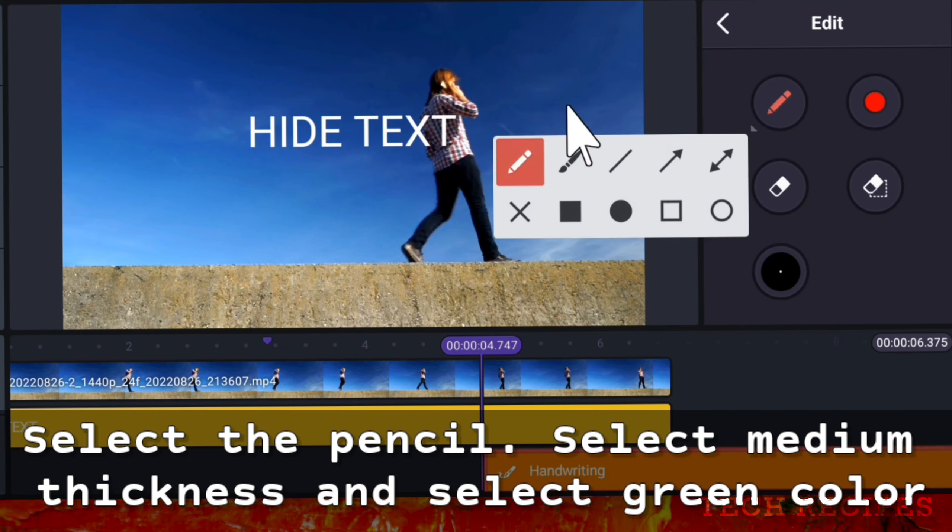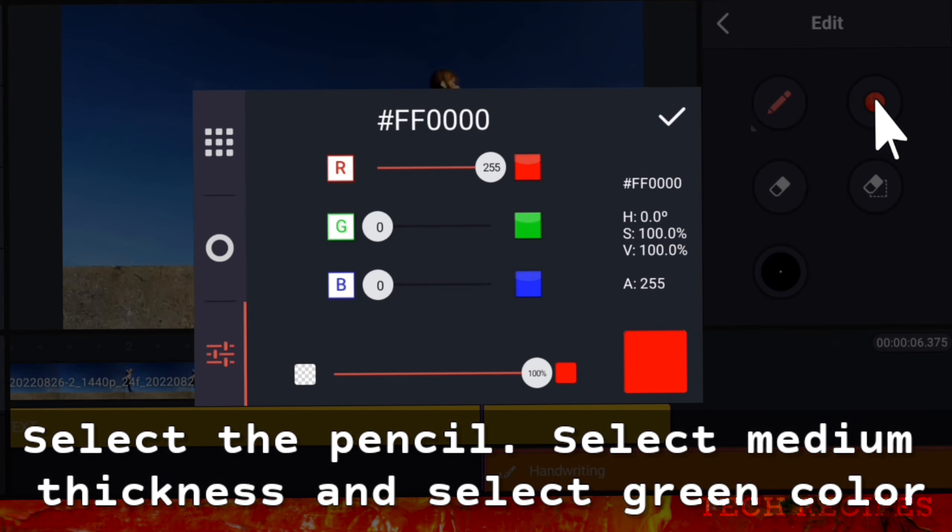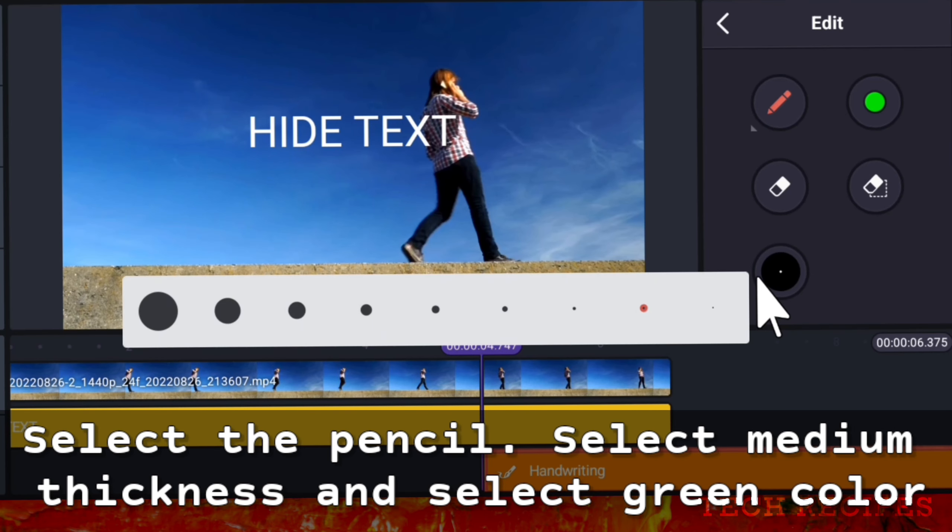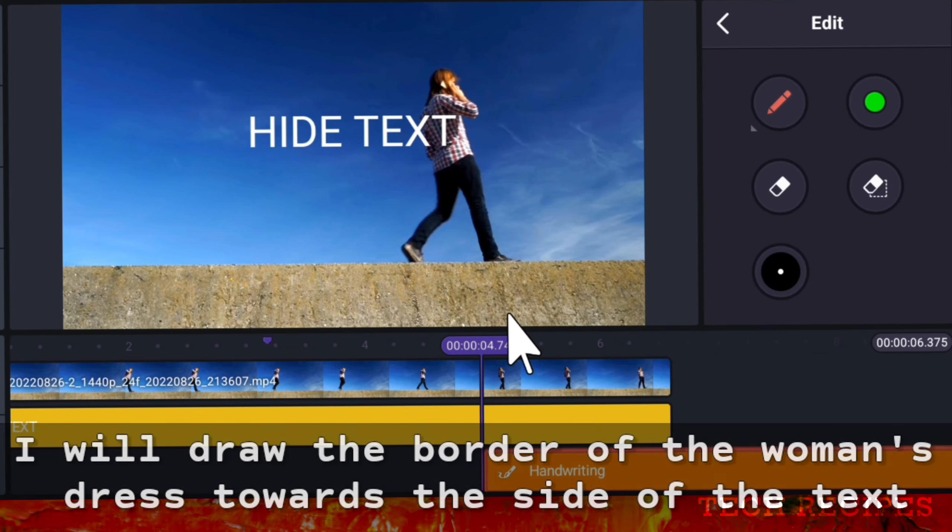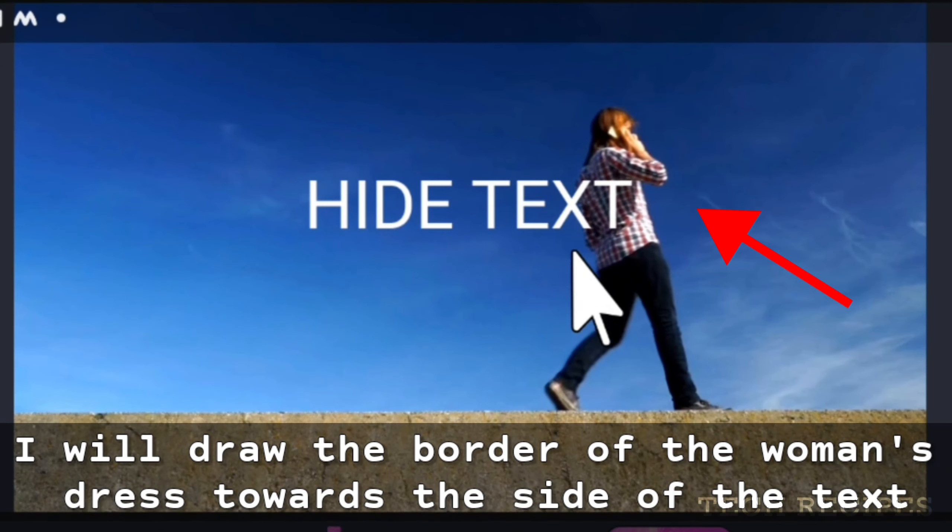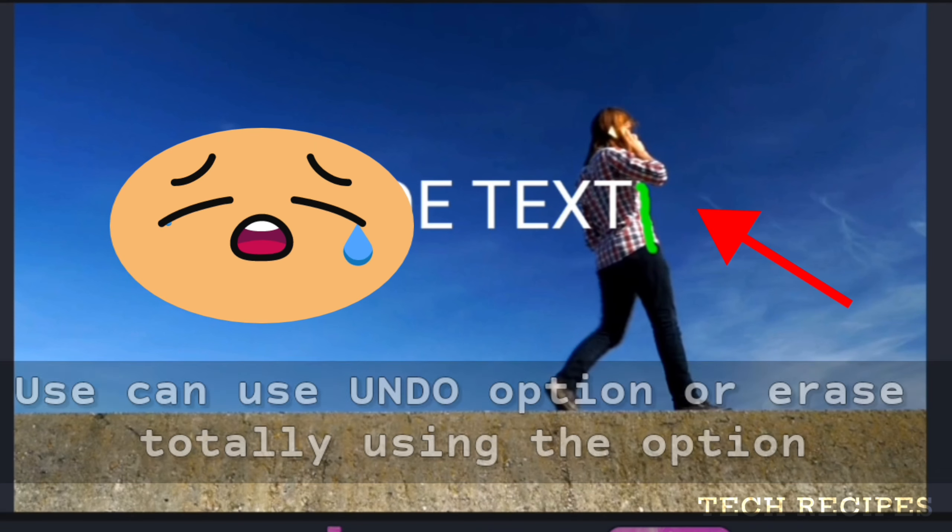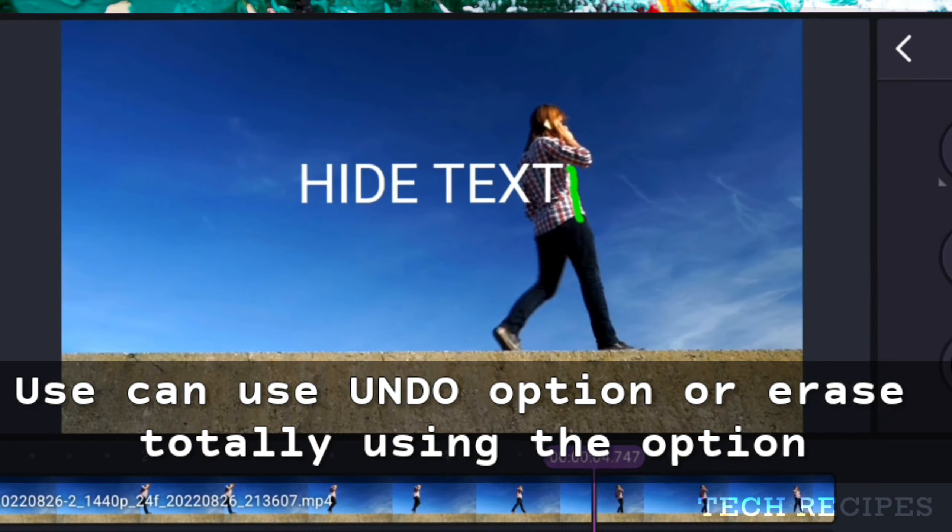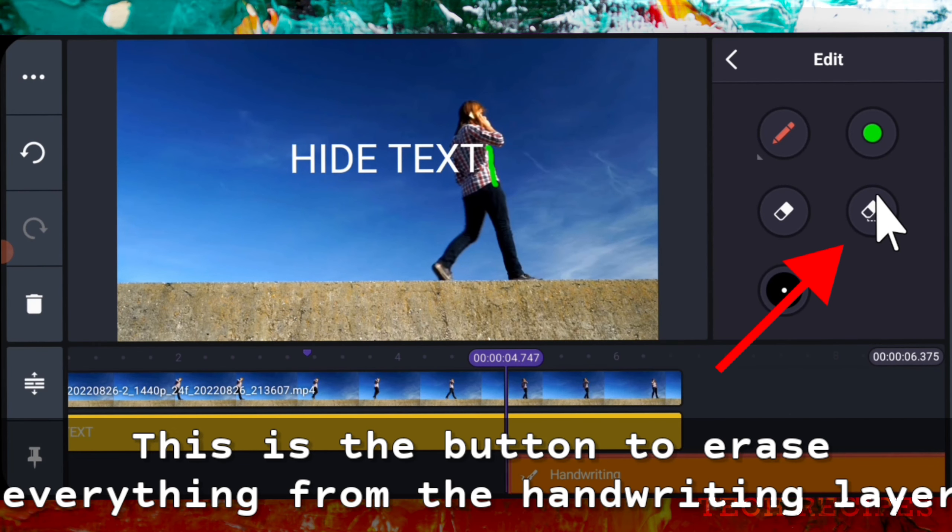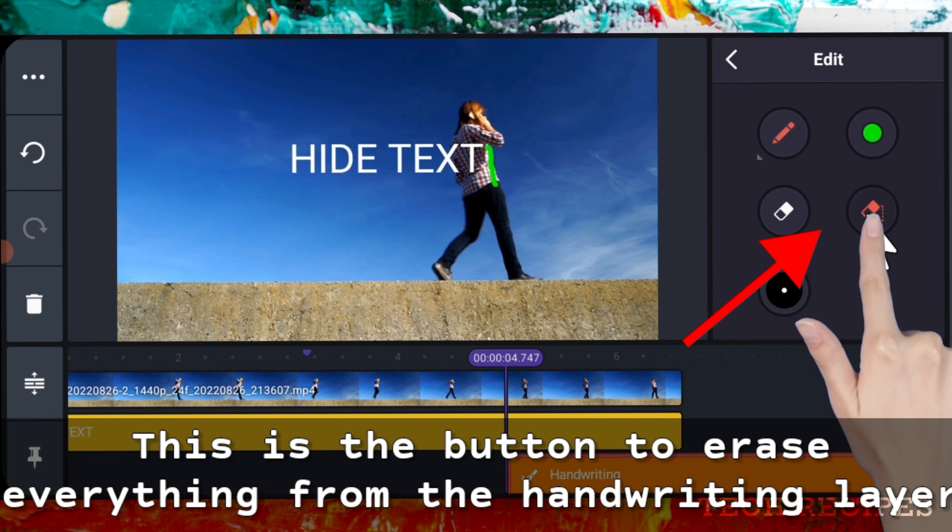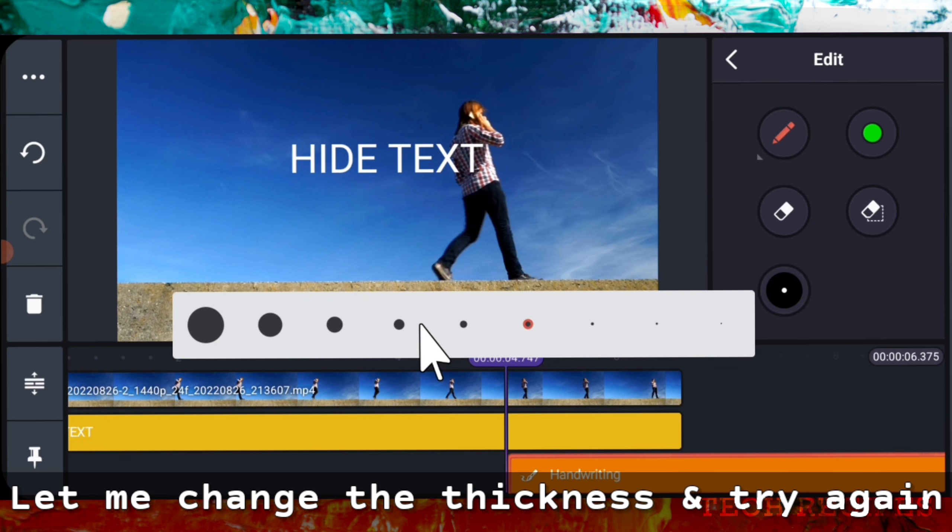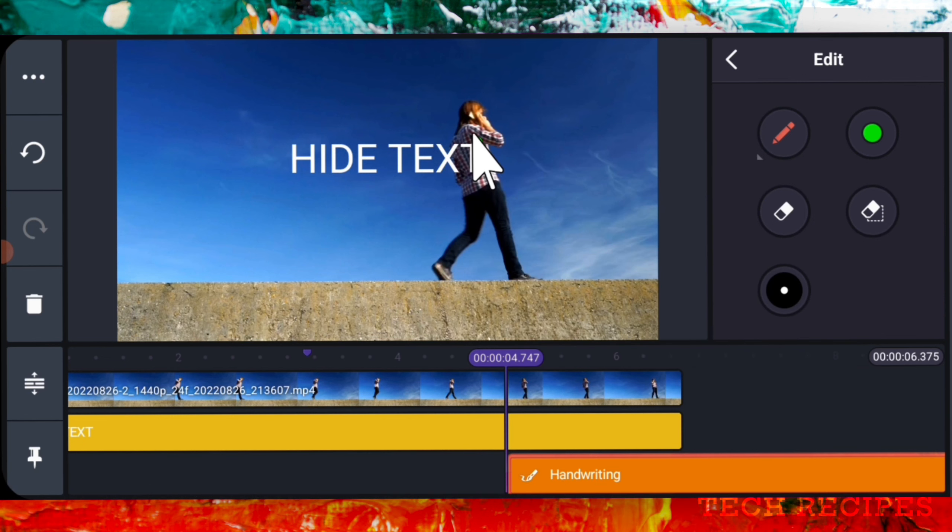Select green color like this and select medium thickness for the outline. Here I will draw the border of the woman's side towards the text. This is not very accurate. You can press undo or erase totally using this option. For those of you who are not aware, this is the button to erase everything from the handwriting tool. Let me change the thickness. Let me try again.